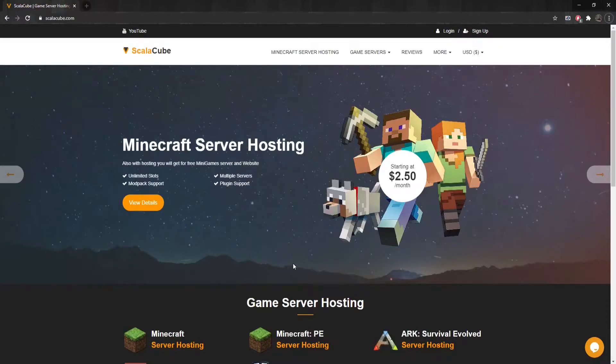Hello, and welcome to a video on how to fix ticking block entity error on Minecraft.